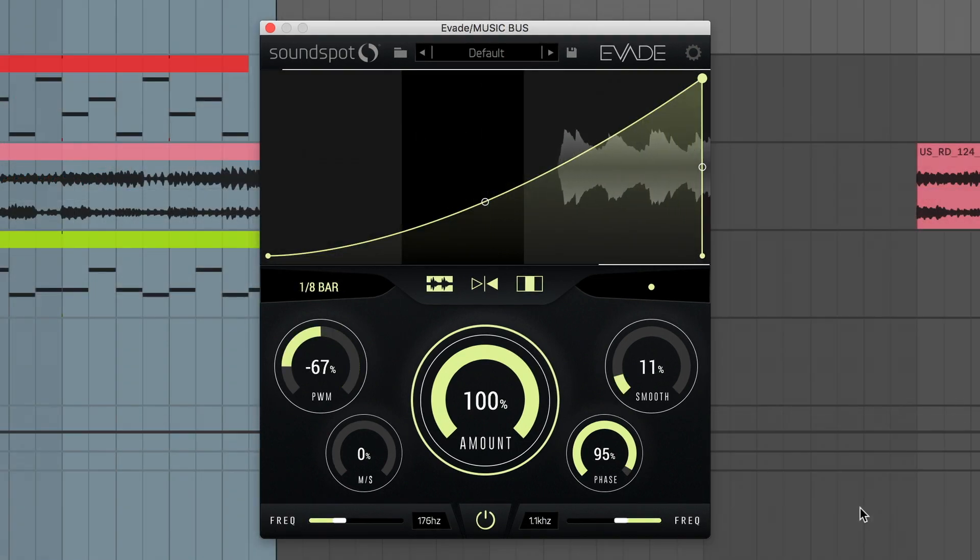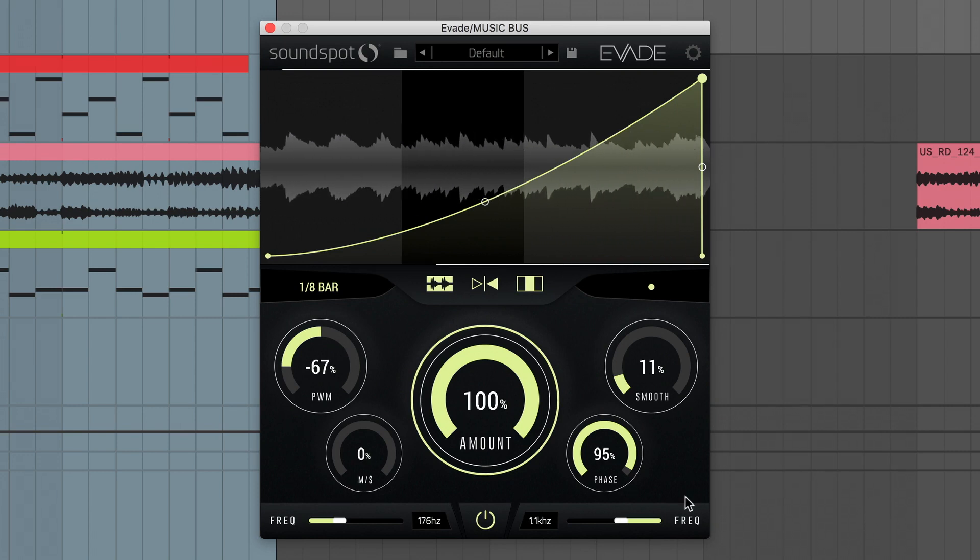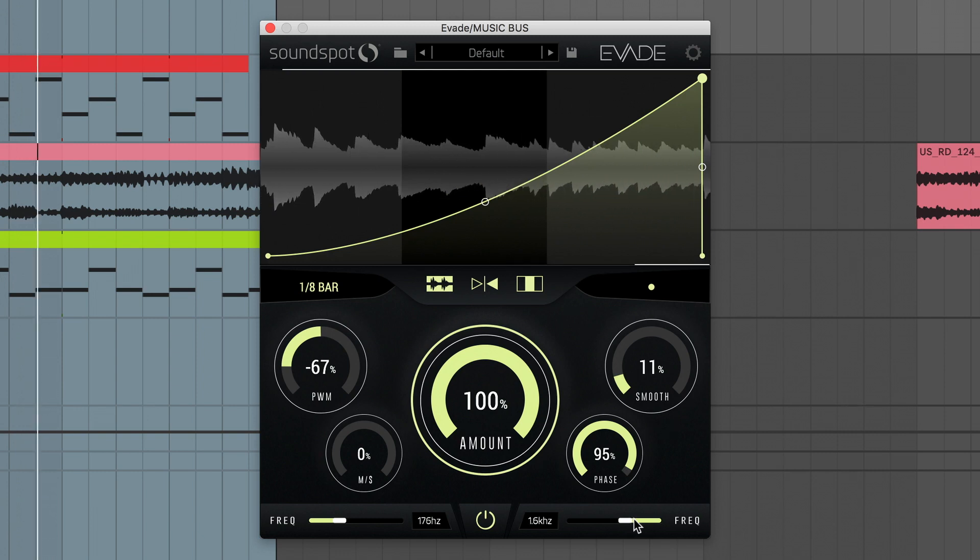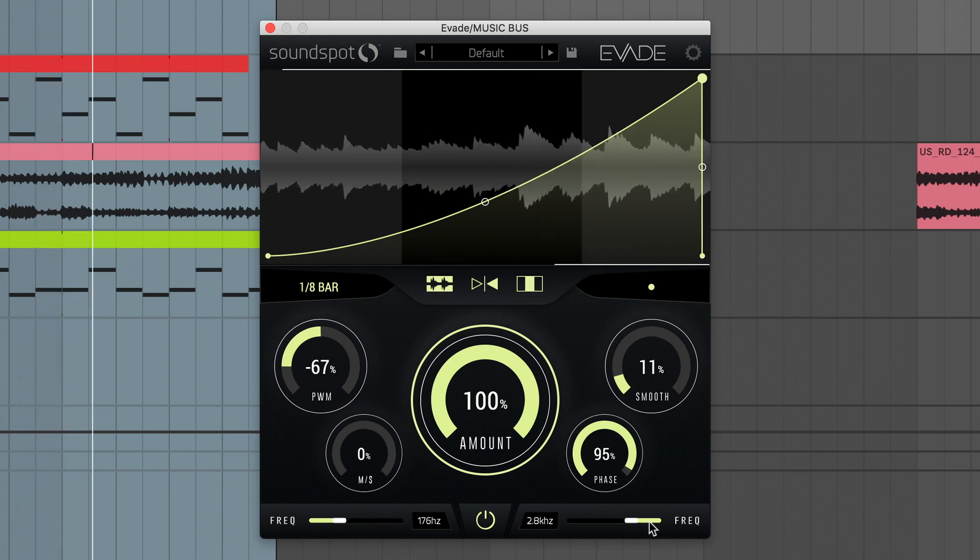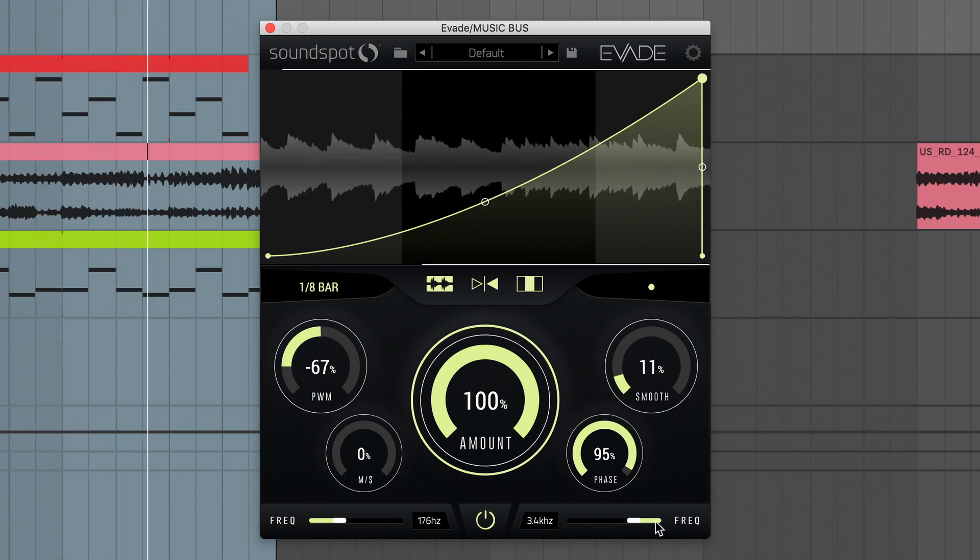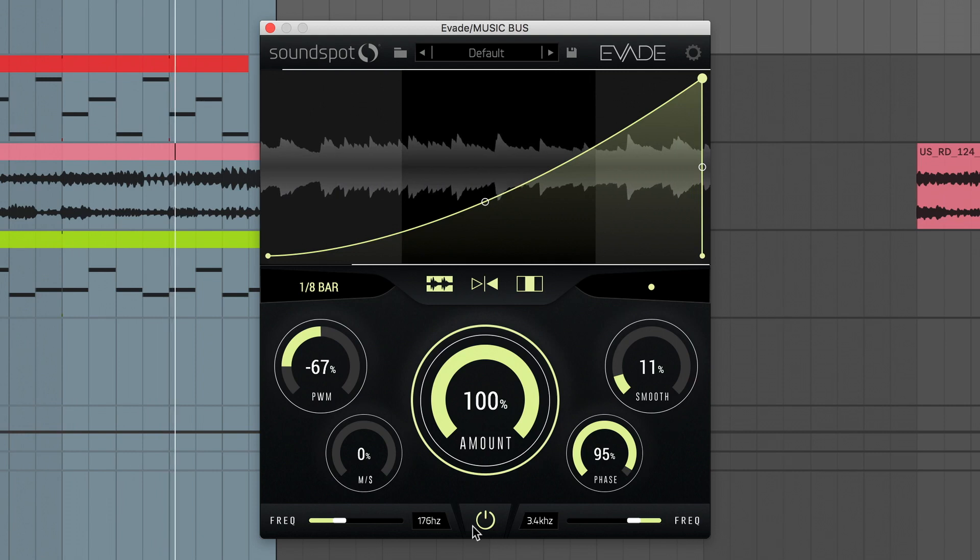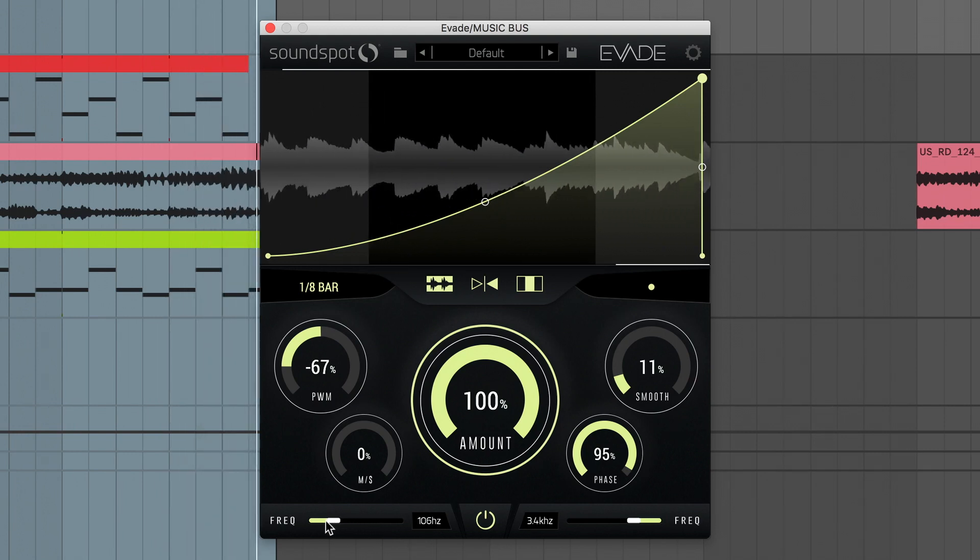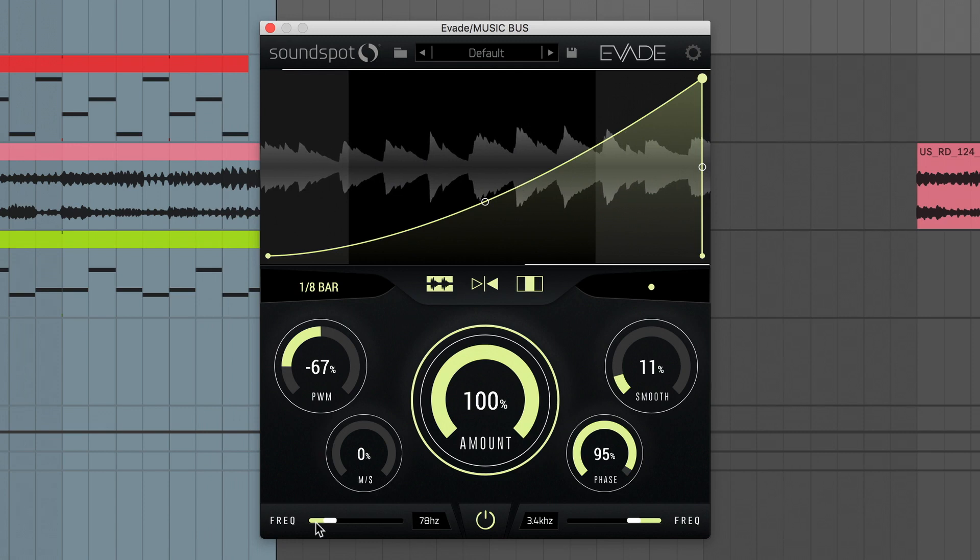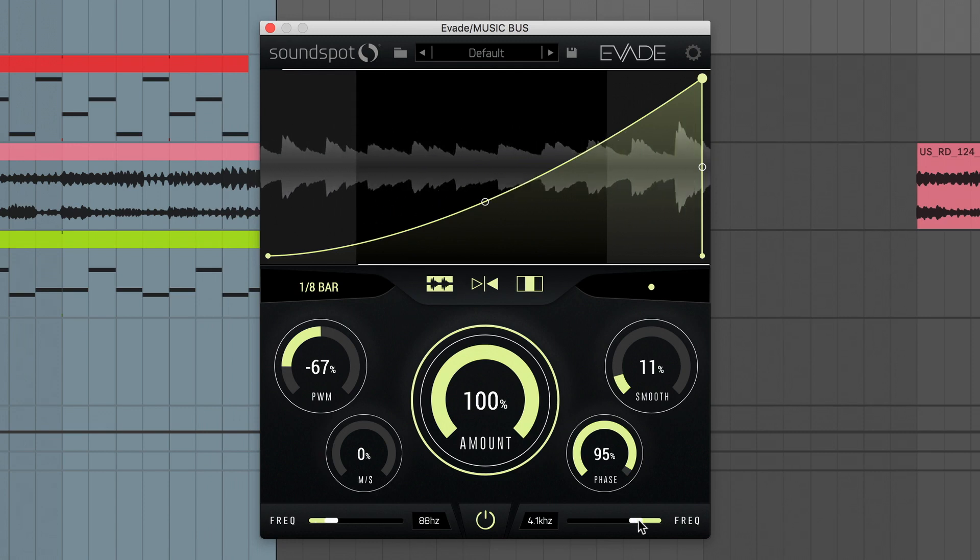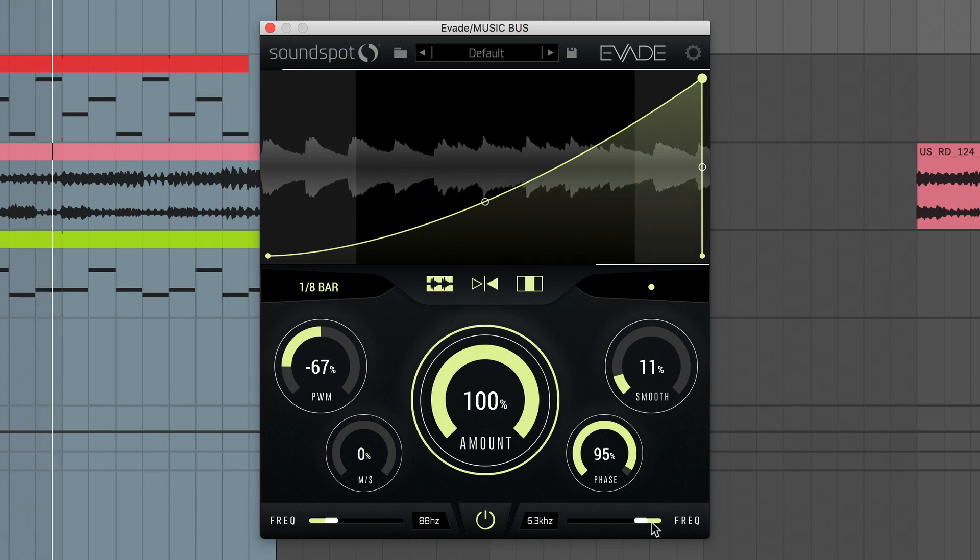Next, let's take a tour of Evade's advanced multiband capabilities. I've loaded an instance of the plugin over this group, containing all of my track's musical elements. Evade's main display is divided into three crossover bands. Lighter bands on the outer edges, with a darker band in the middle. The bottom frequency sliders set the ranges of these bands' crossover points.